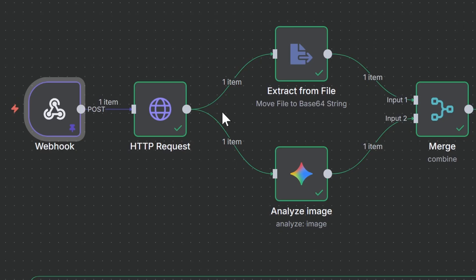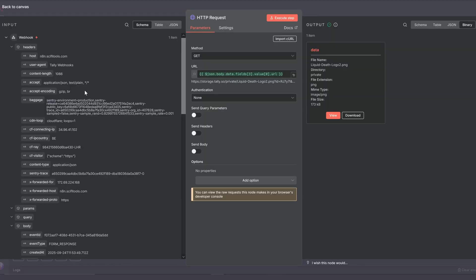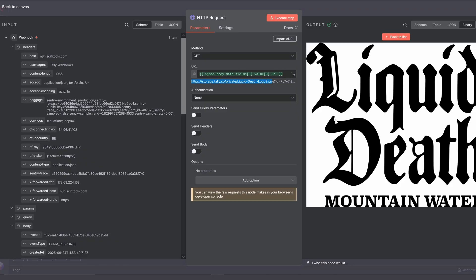The first node after our trigger is the HTTP request, which we need to download the logo's binary data into our workflow. It's important that you add the logo URL expression from the tally form into this field to fetch the file.